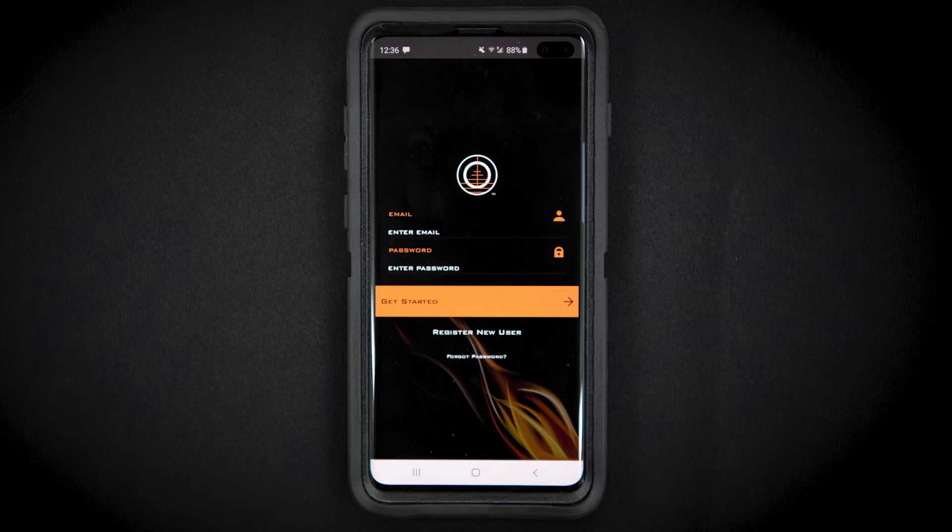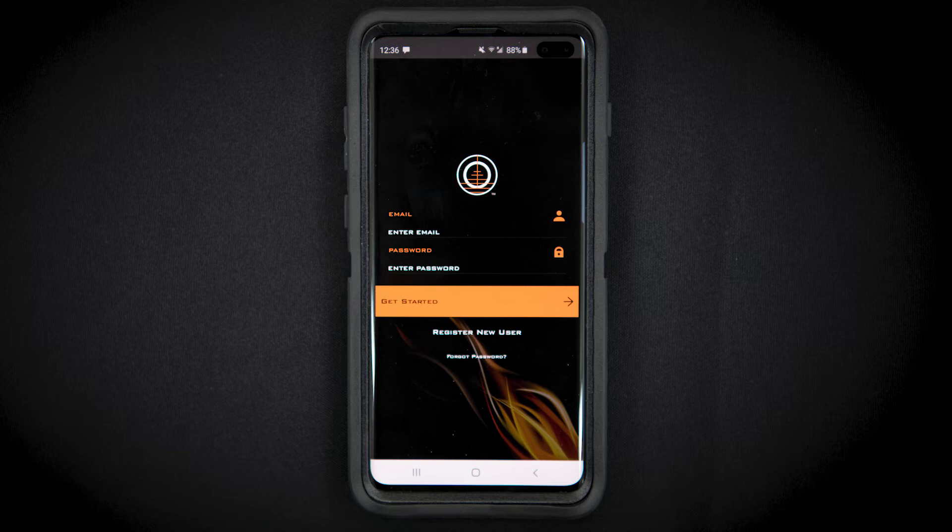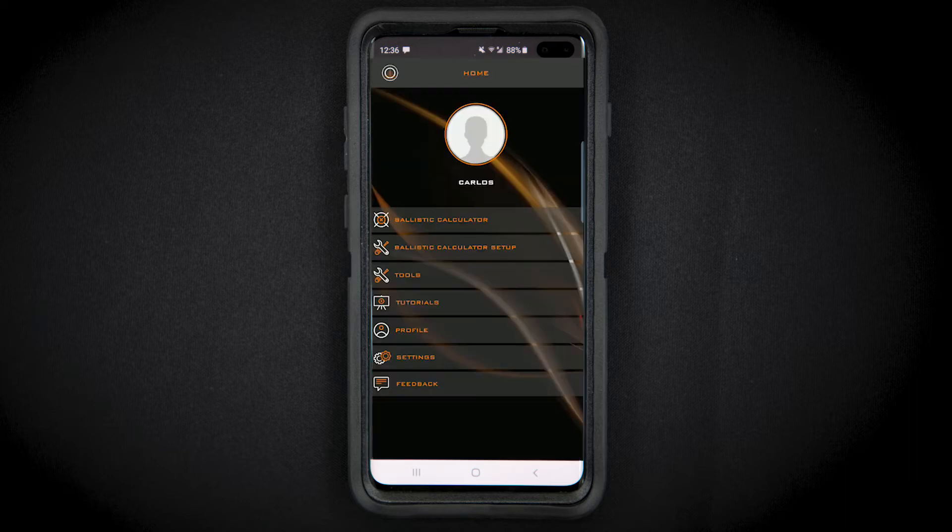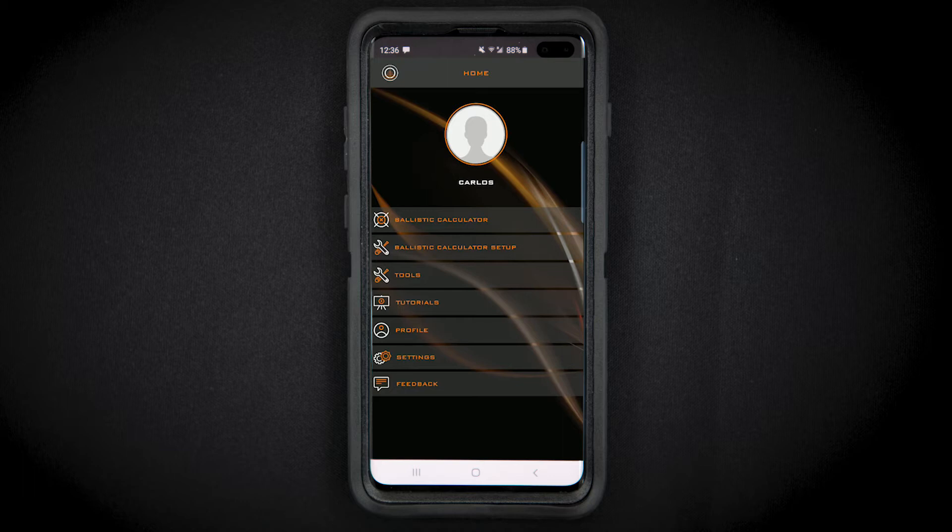The first thing we need to do is ensure that the Bluetooth setting is turned on in your mobile device and your rangefinder. Next, open the Ballistics calculator screen and tap targets.